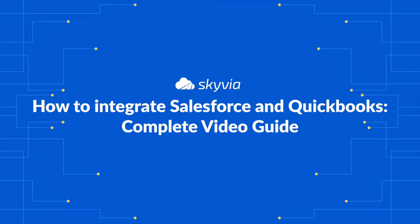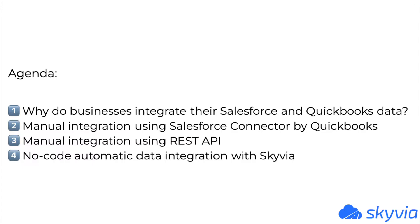Sales and accounting teams use specific tools and services in their day-to-day work and closely interact to achieve business goals. They constantly exchange data between CRM and accounting systems. In this video, I'm going to show you how to build data integration between two CRM and accounting leaders – Salesforce and QuickBooks Online.